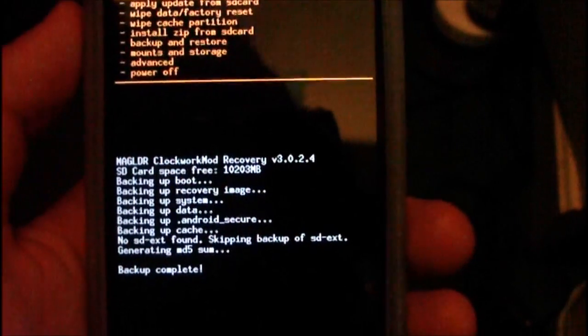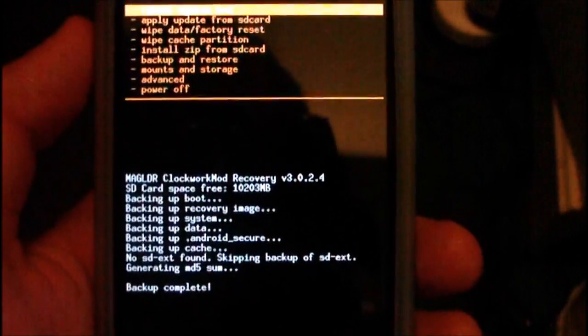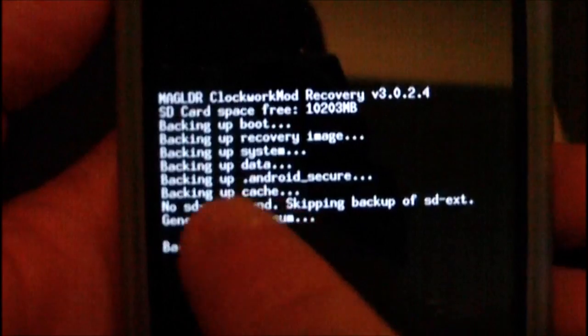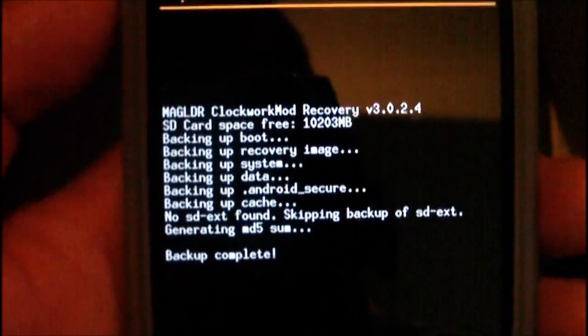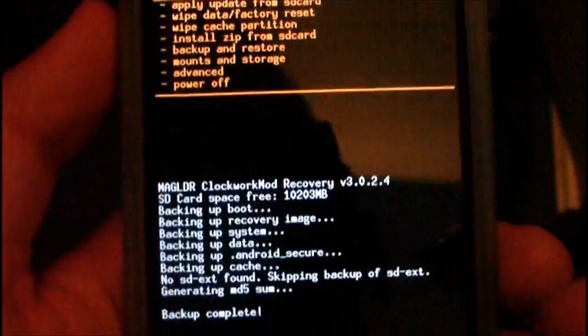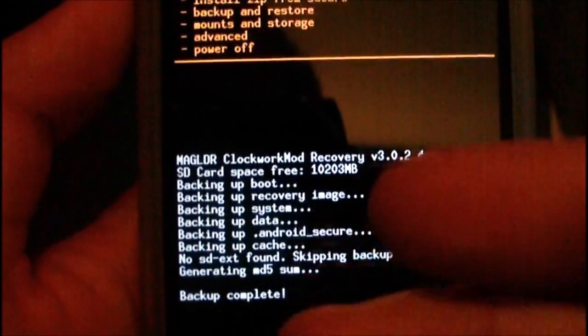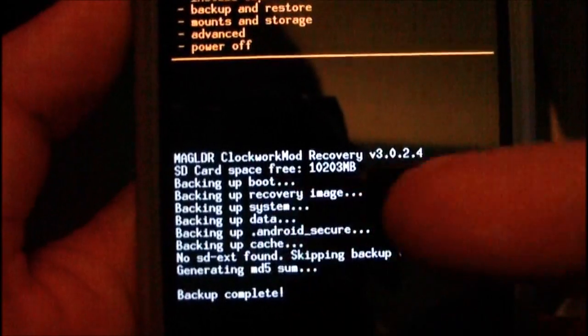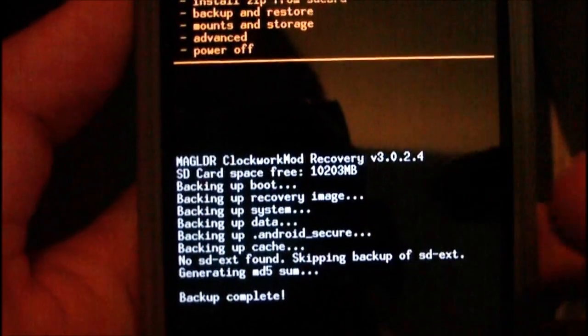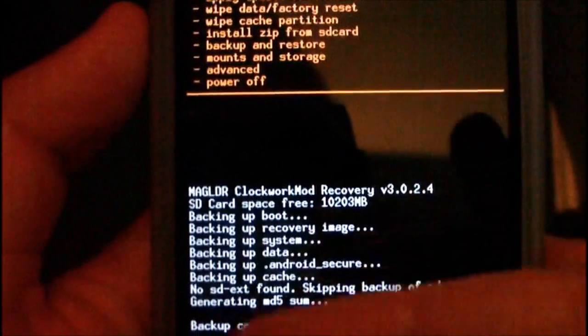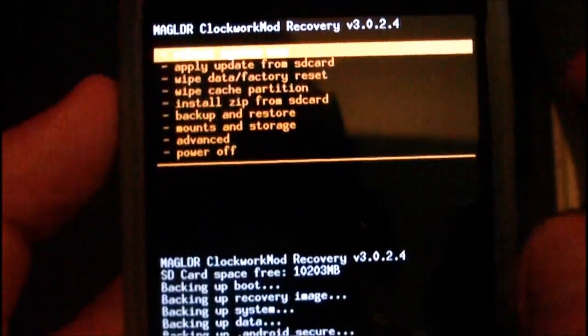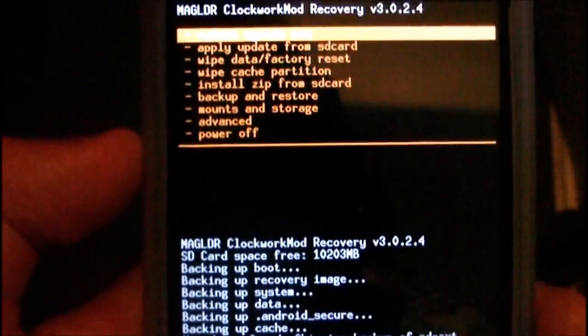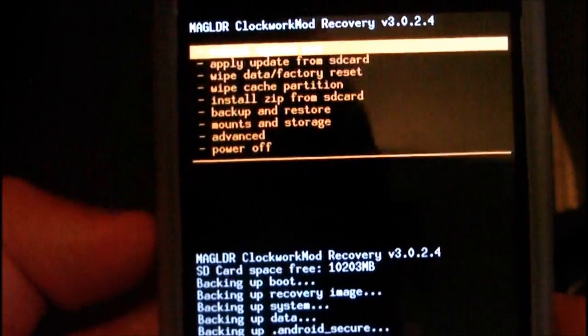Now that the backup process has completed, you should see a little message here that says Backup Complete. It tells you all the things about it, how much SD card space you've got, stuff like that, tells you what it's done. And that's pretty much it for the backup process.